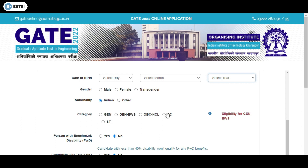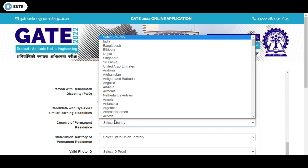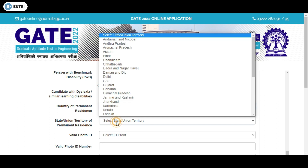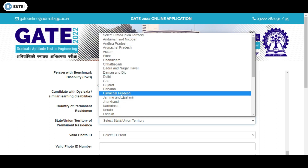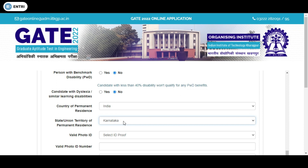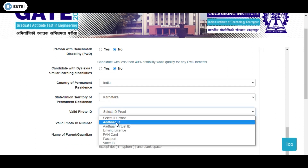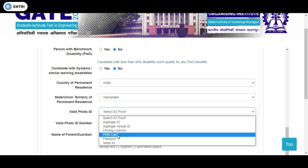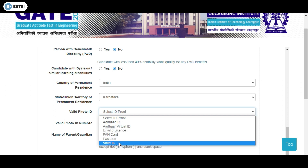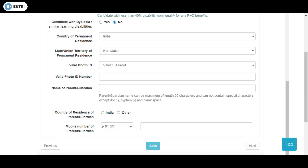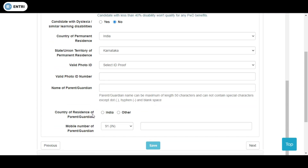You need to enter your country of permanent residence — which in most cases will be India — and select the state or union territory. You also select which valid ID proof you are providing, most commonly Aadhaar card or any government-approved ID. Enter the ID number, parents' name, country of residence of parent, and mobile details.